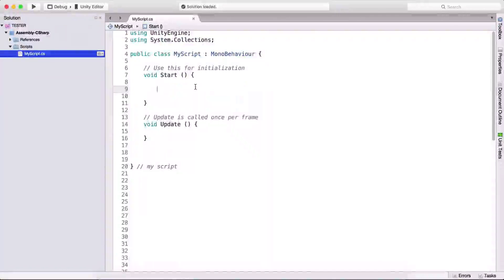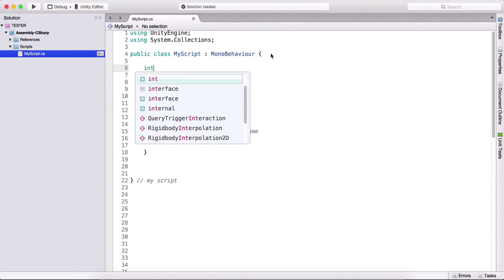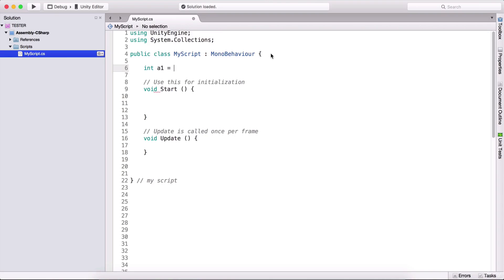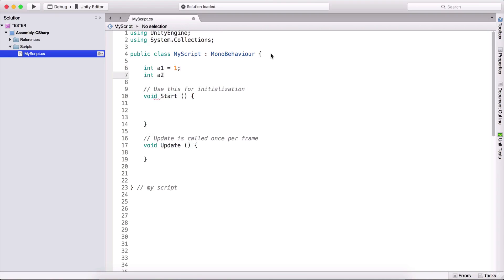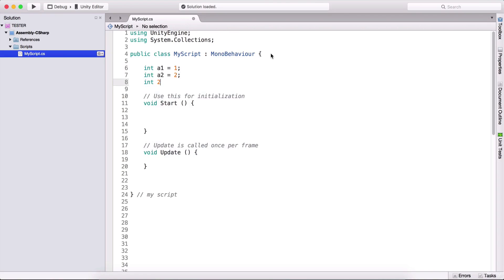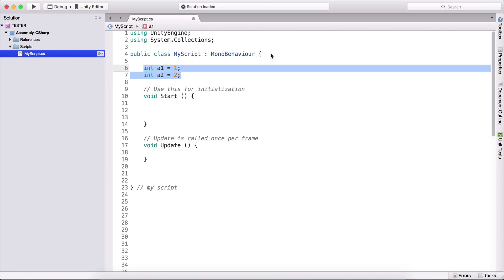If we want to create multiple variables of the same type — for example, if we want to create 10 integers — instead of typing int a1 equals 1, int a2 equals 2, int a3, so on and so forth, instead of typing all of this, we can simply create an array.